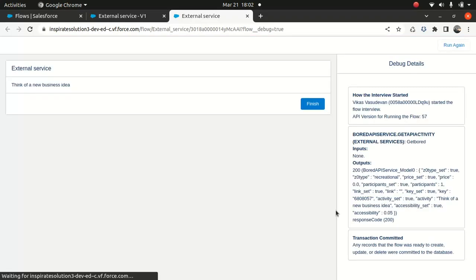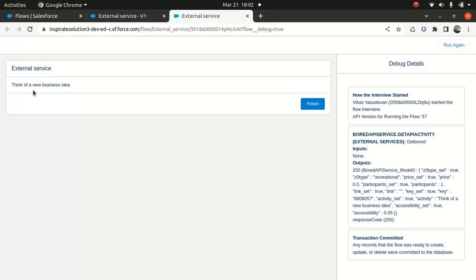Okay, I run it. See, 'I got to think of a new business idea.' So obviously this is just like a bored fact. It's giving us random data from the API, and it's showing up on the screen.